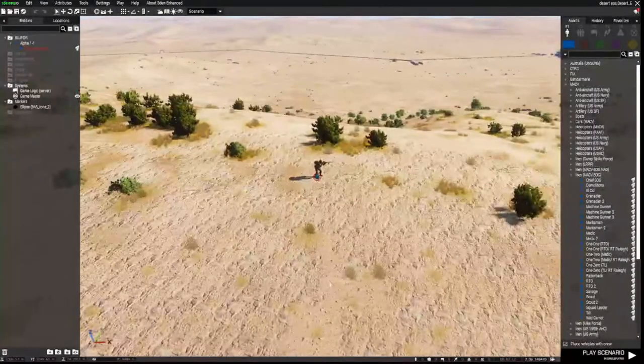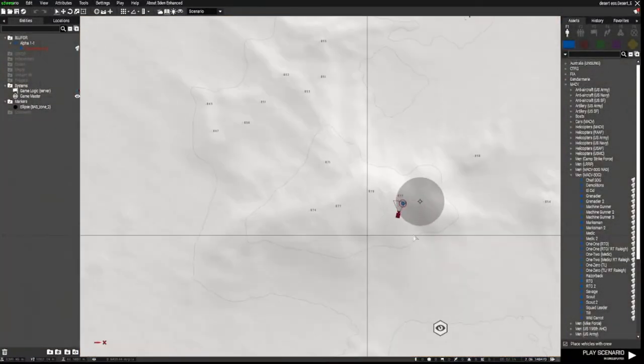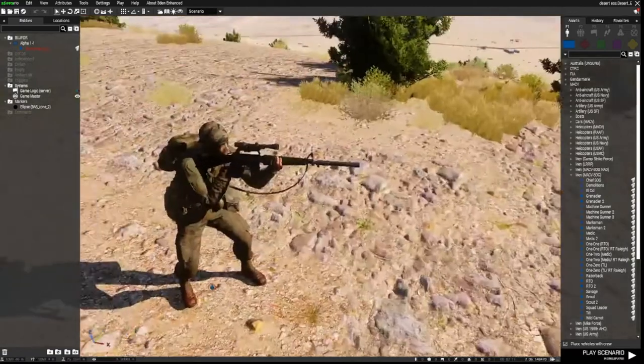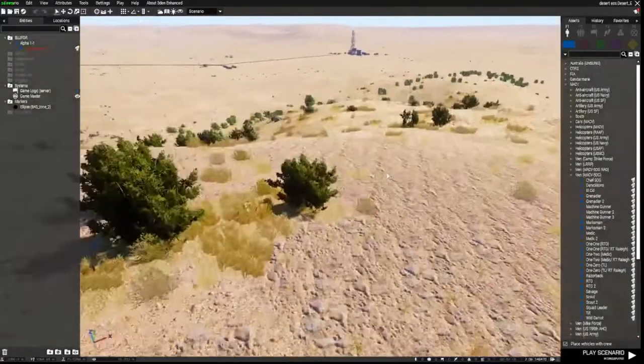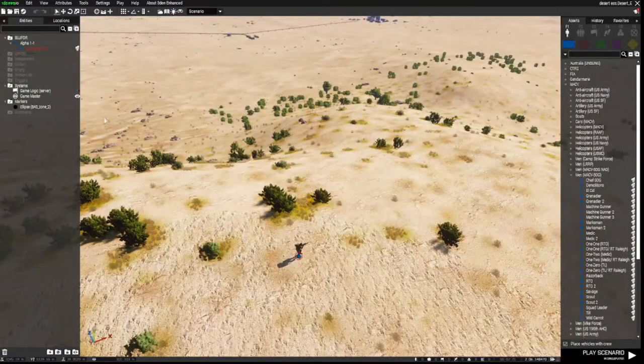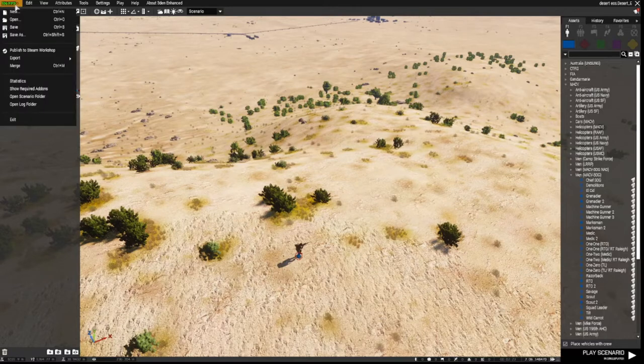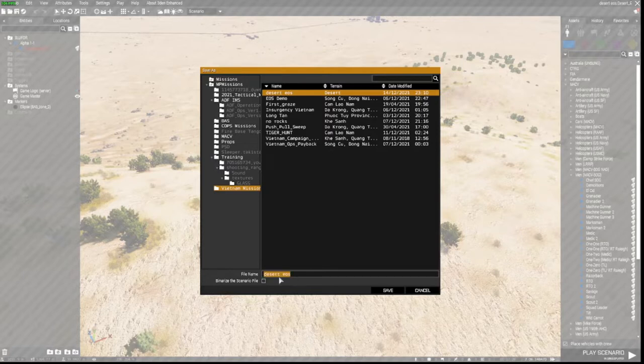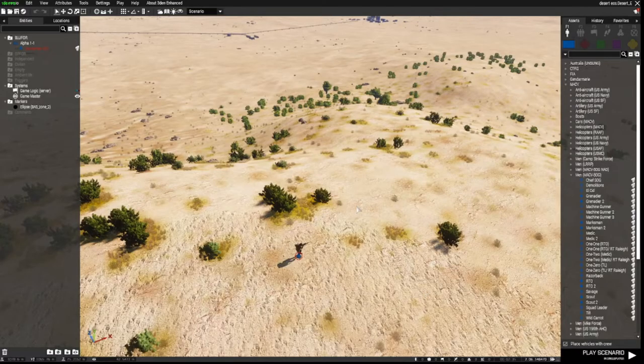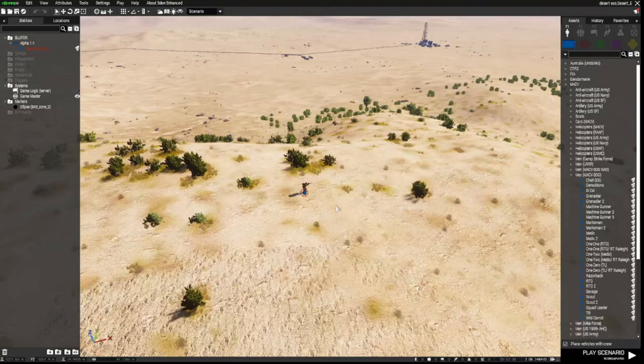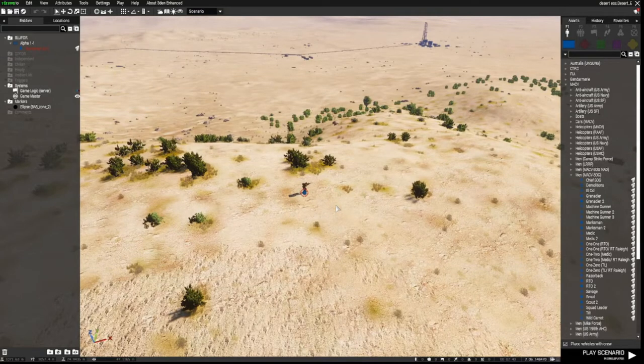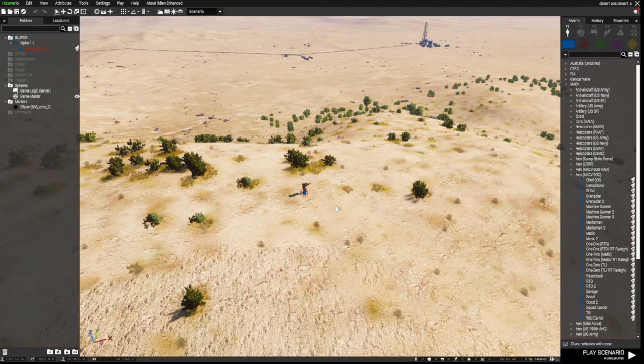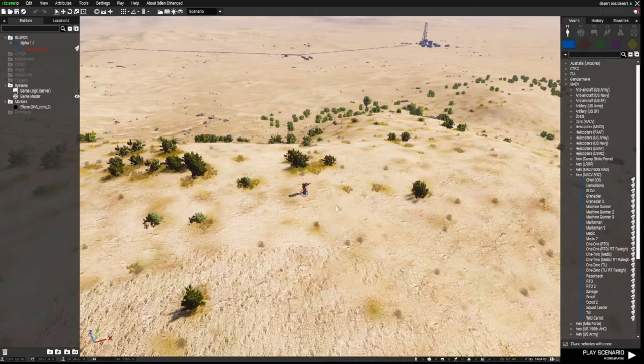I'm using this big desert map simply to show you how the spawn, the enemy spawns work for wave attacks. So what I've done is earlier I've saved a mission and I'll quickly go through that with you as well. So I've come into the editor, I have placed one playable unit, which is you'll need basically one playable unit. And then we go to Scenario, Save As, and then you can put the name down in here.